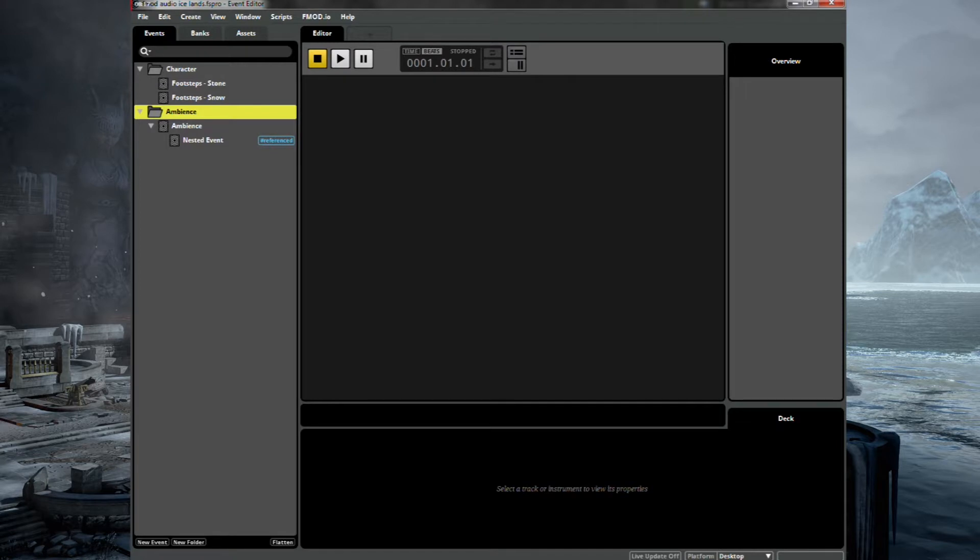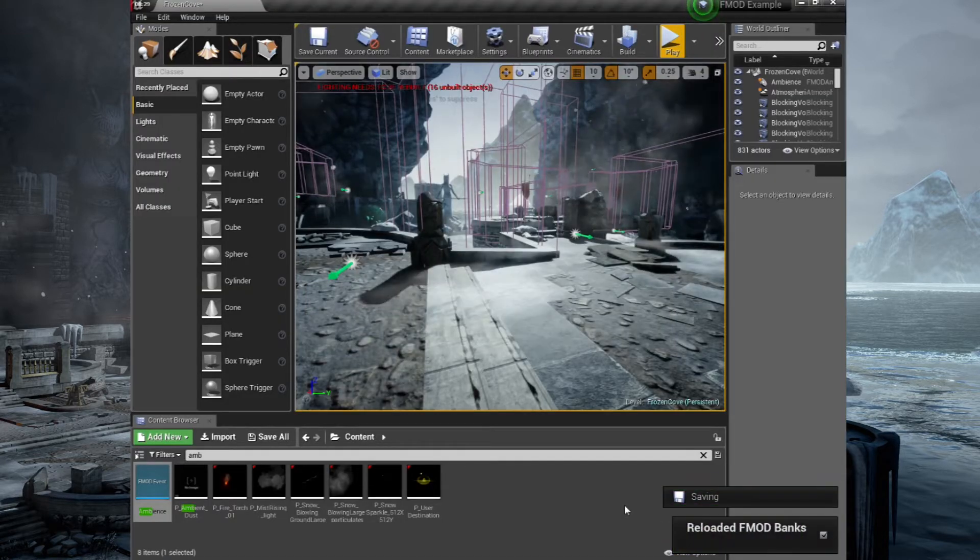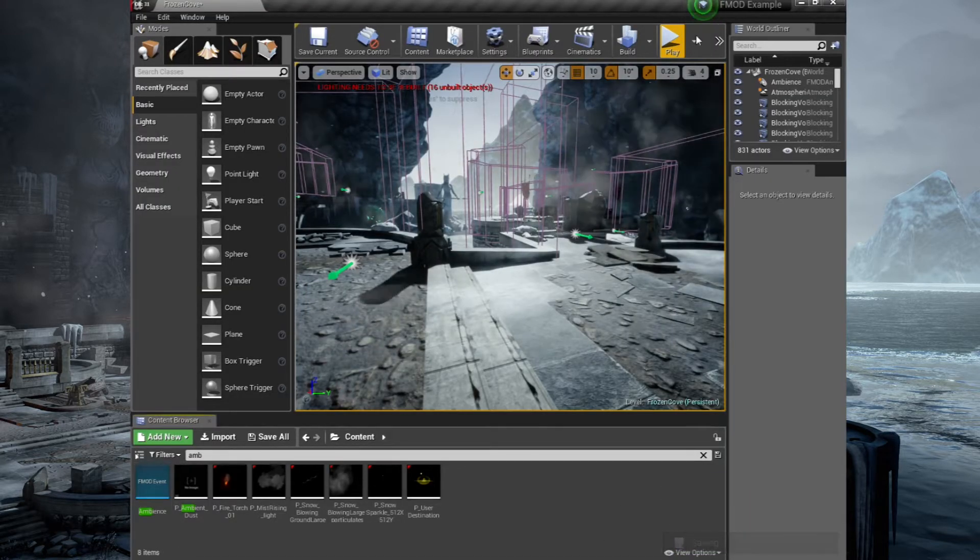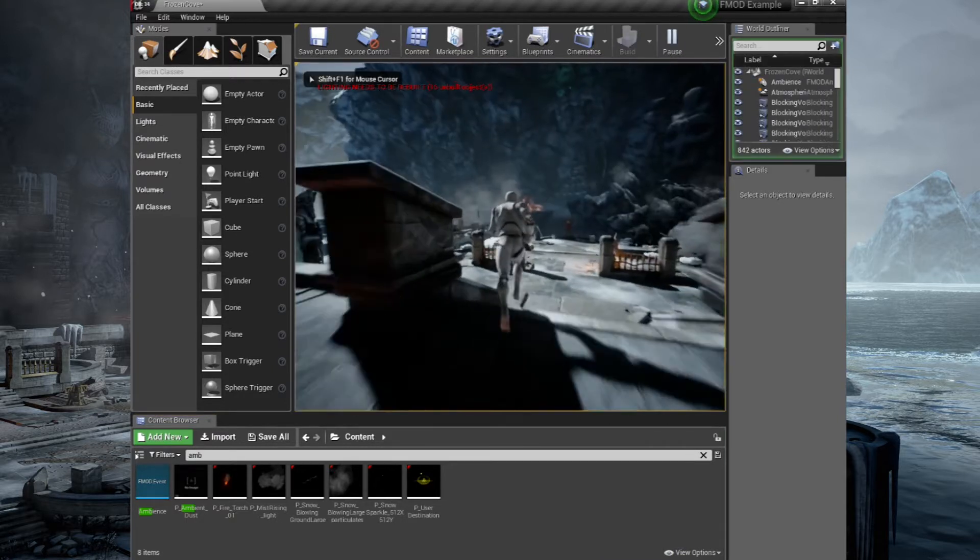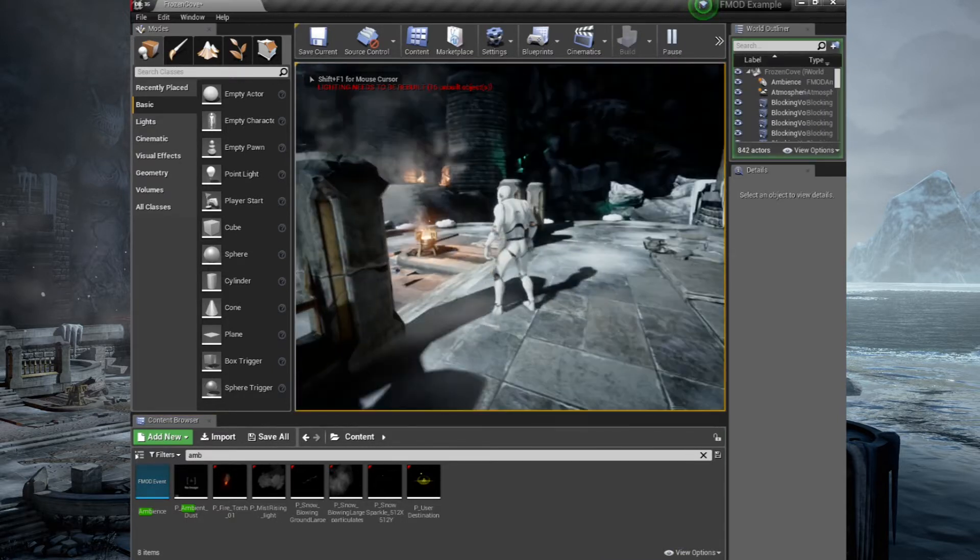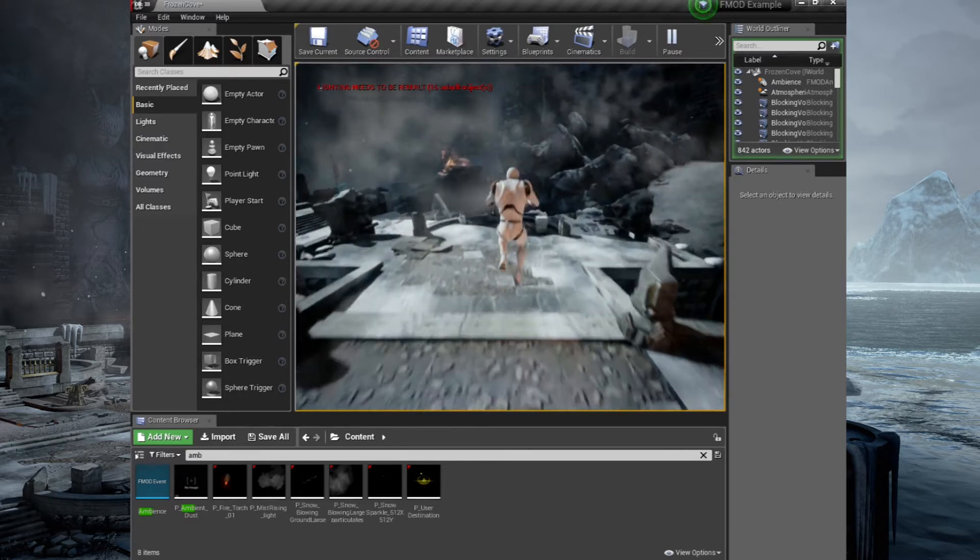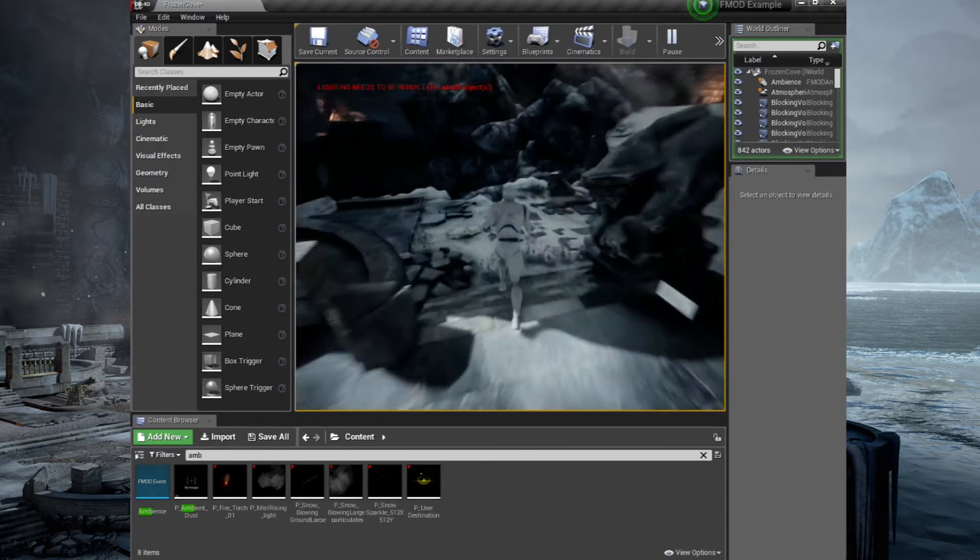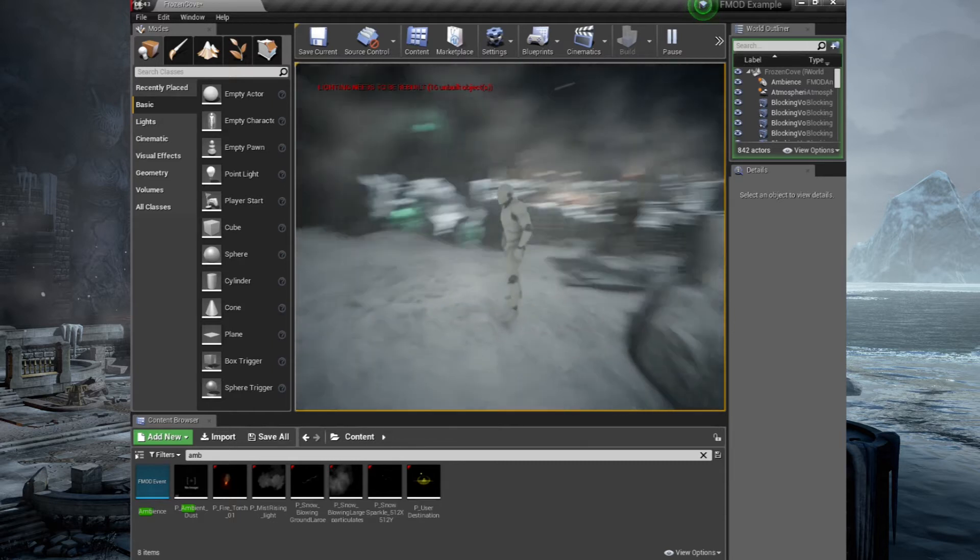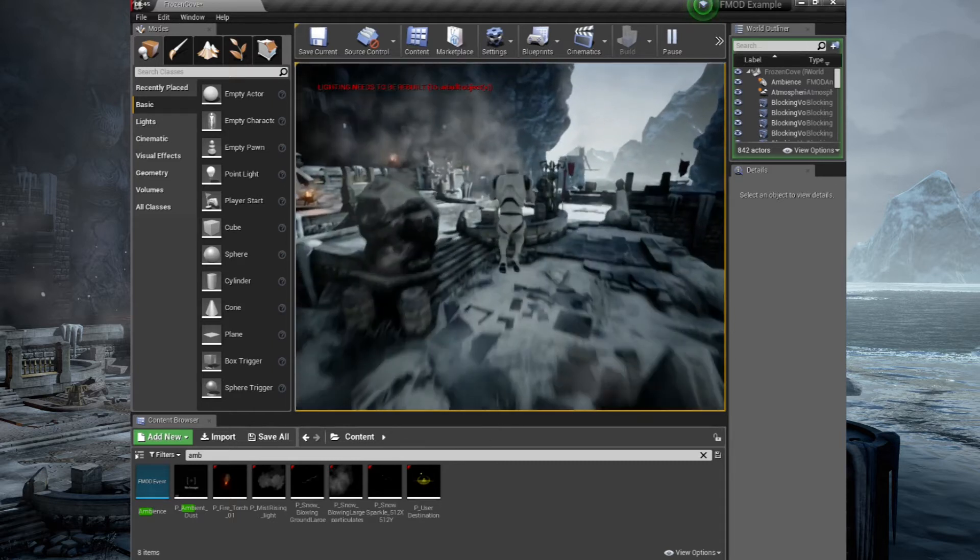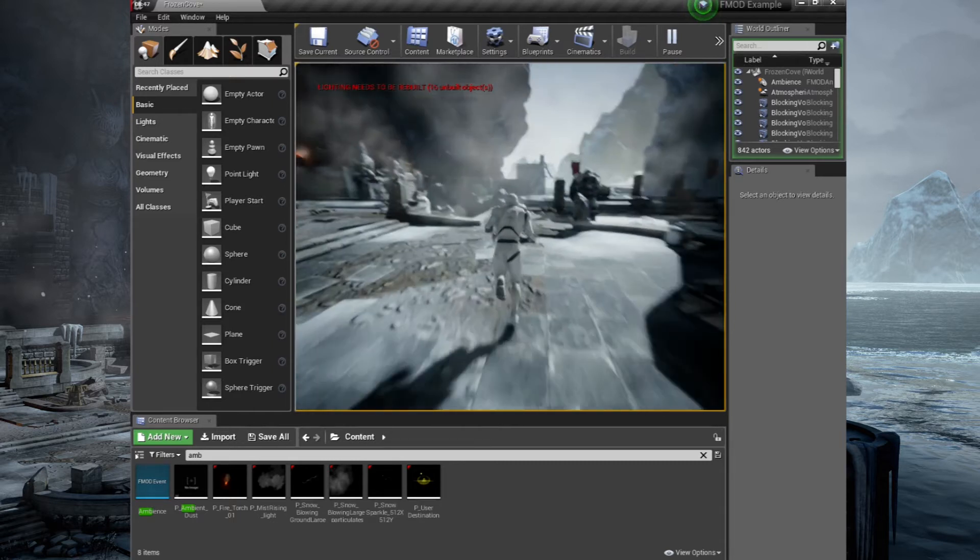And let's have a quick listen now. Let's let that save. Okay, now let's go. Much better. Not so in your face. Okay, sounds good. So that's a base ambience that's in the background.